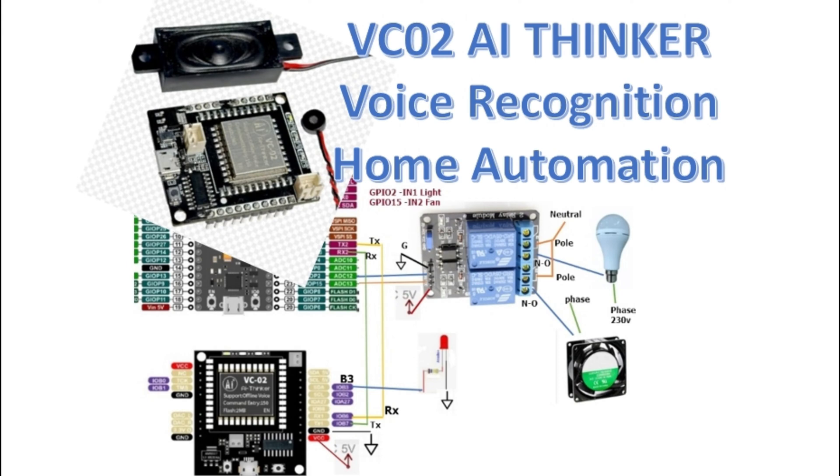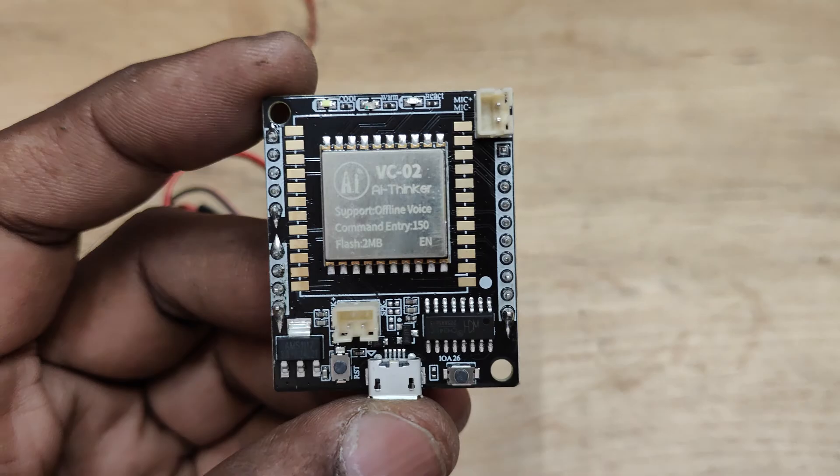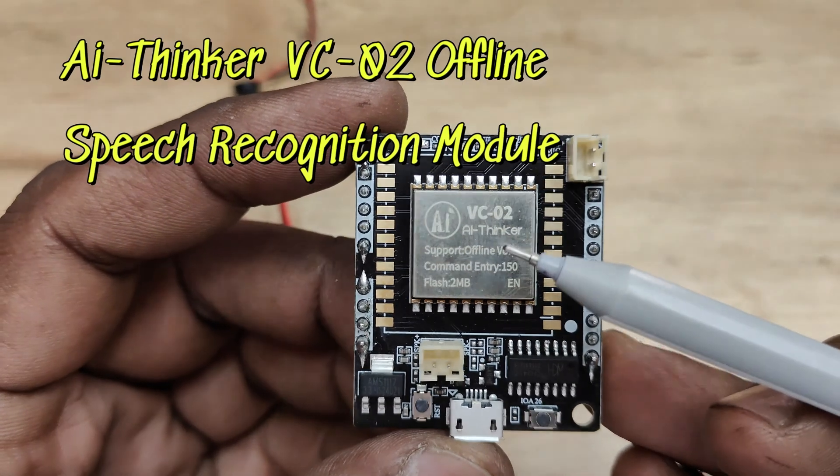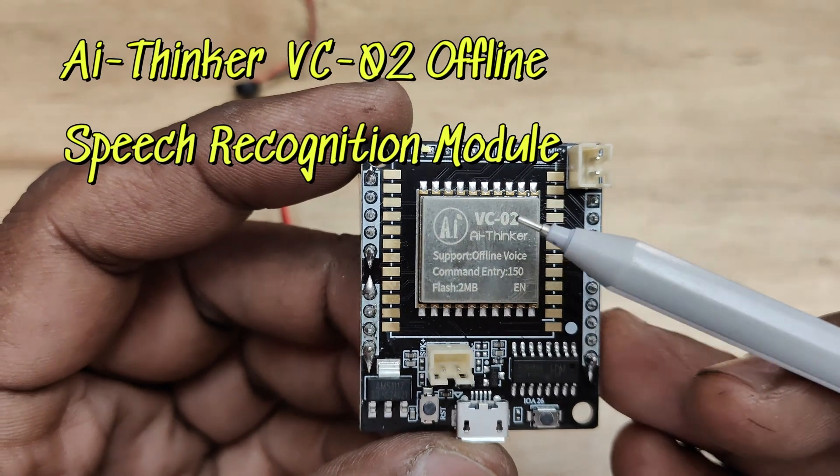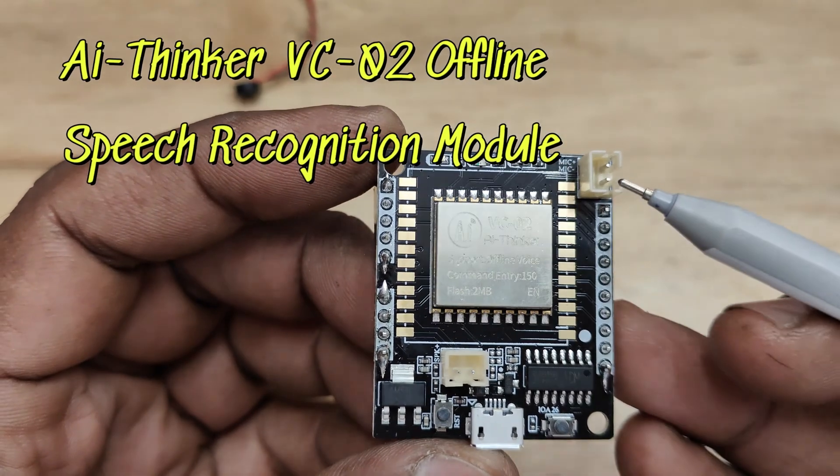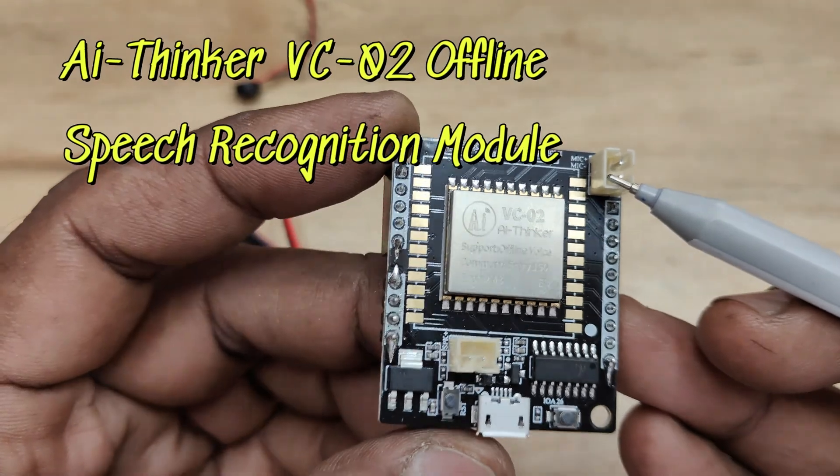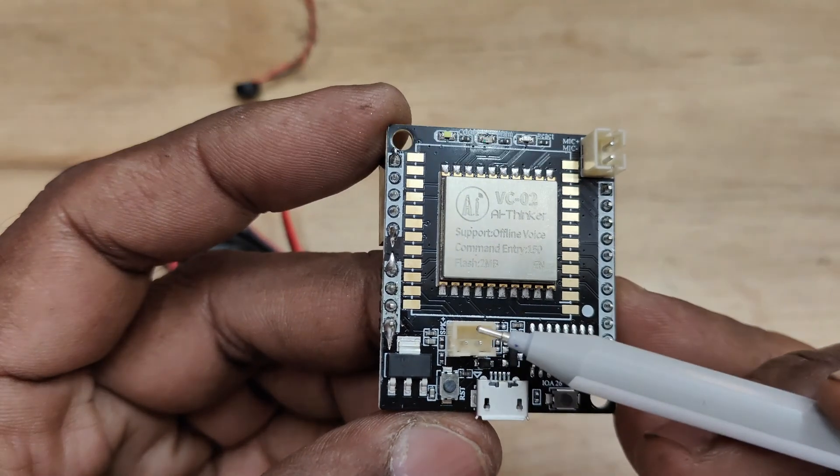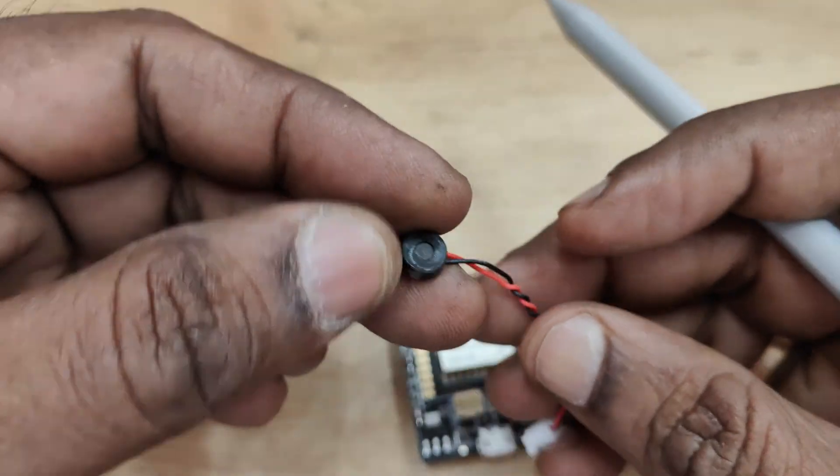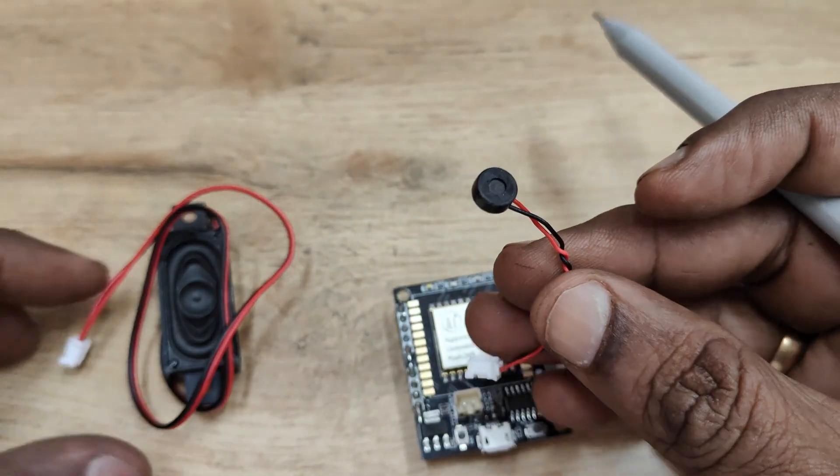Hello all, this video is on home automation using voice recognition module VC02 manufactured by AA Thinker. This VC02 module can be used offline as well as online. This video we will see offline mode.